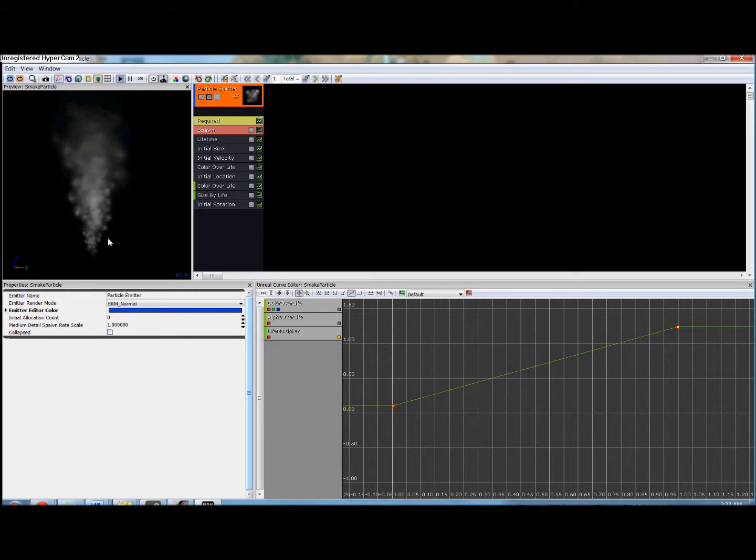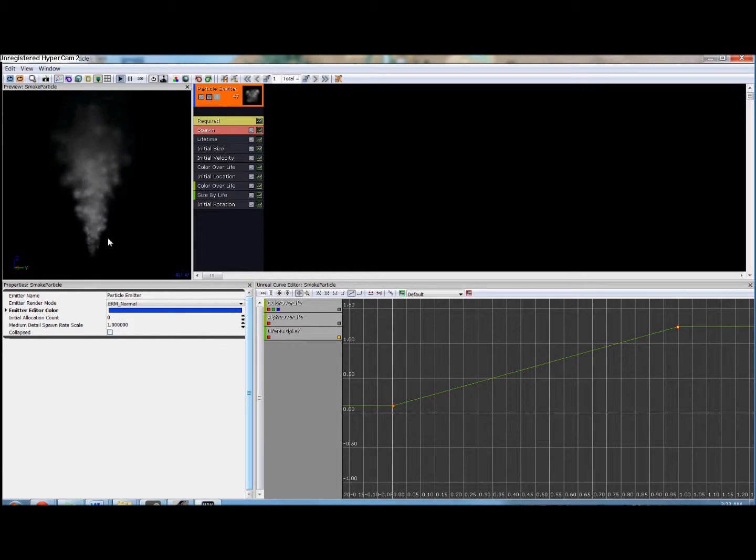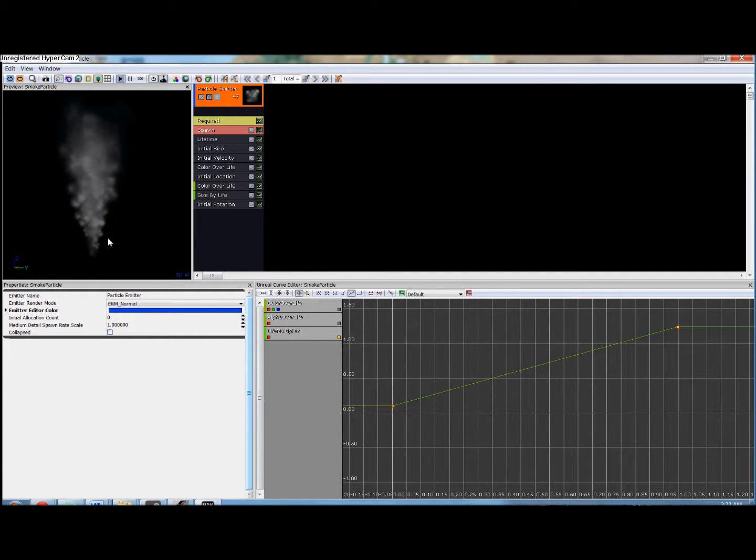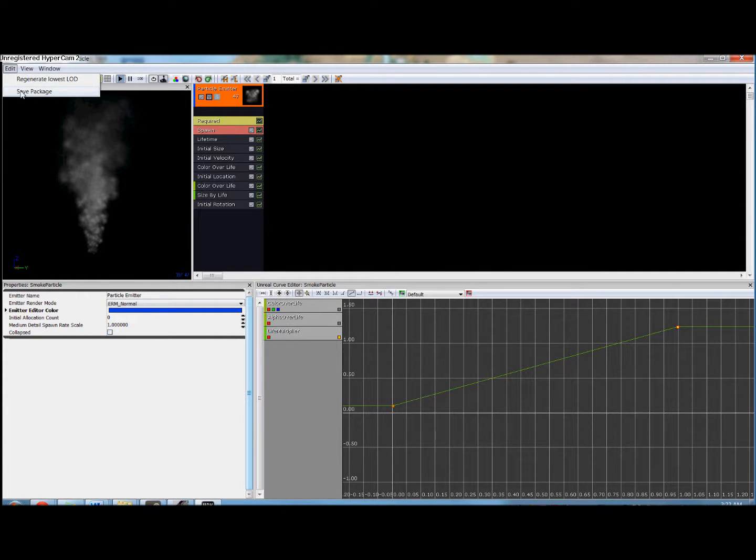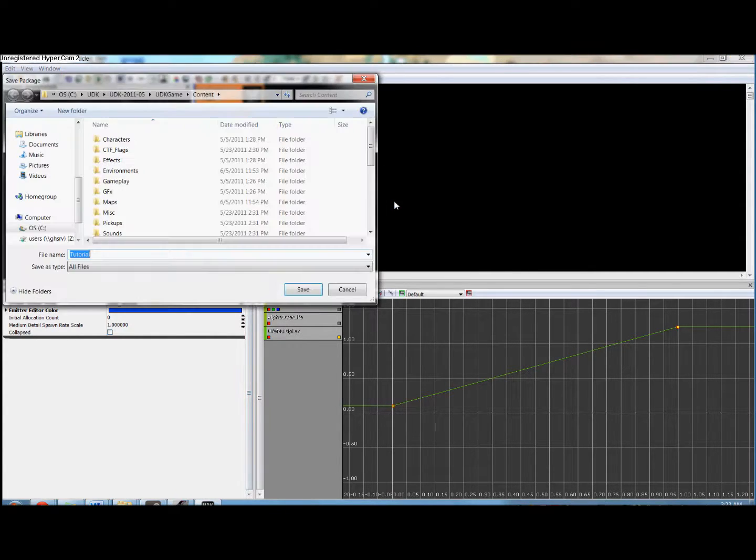The only thing we need to add now is a bit of rotation to our smoke plumes. So we're going to right click and say rotation, initial rotation.